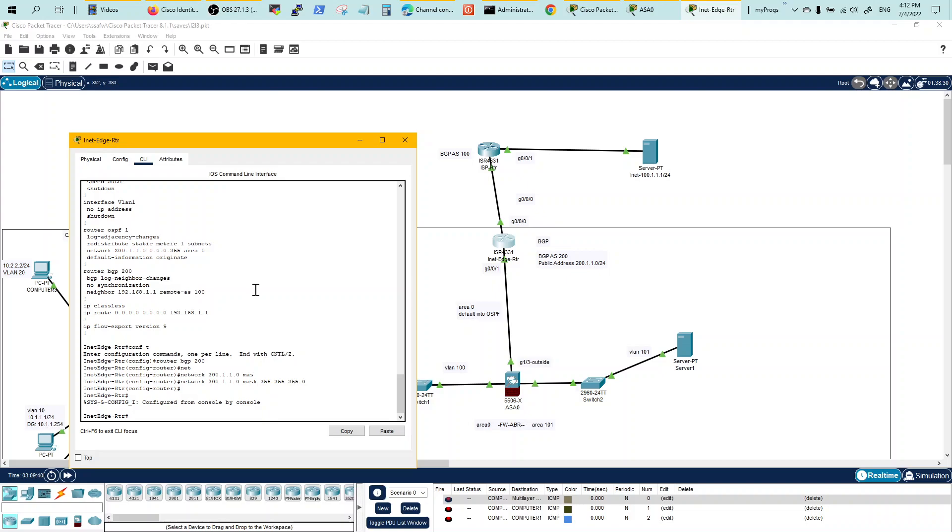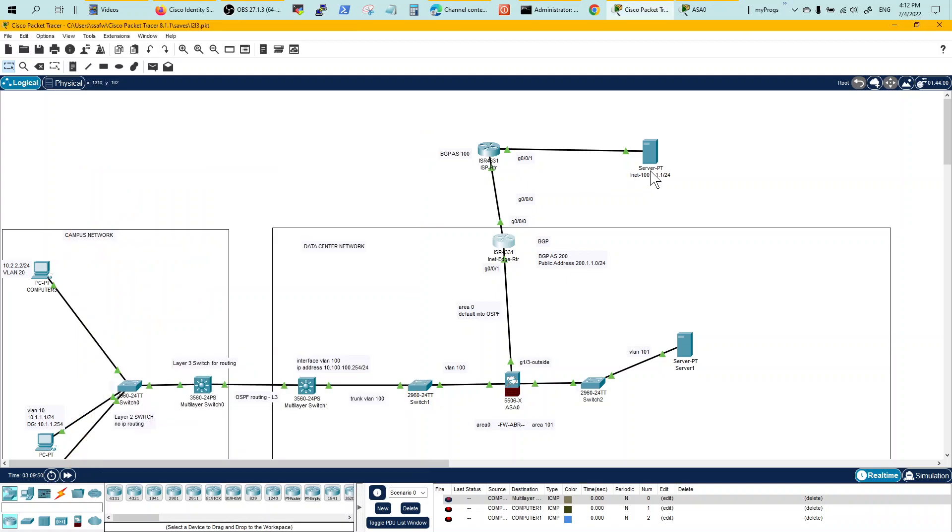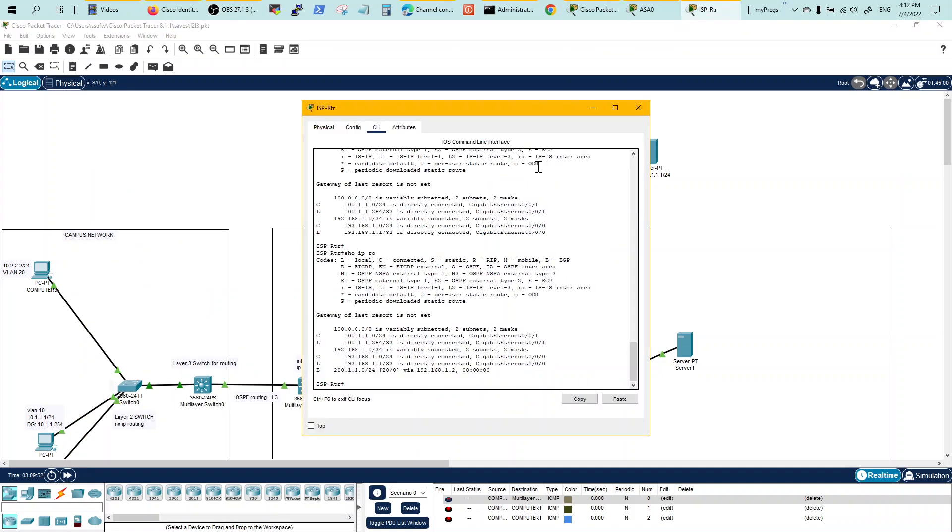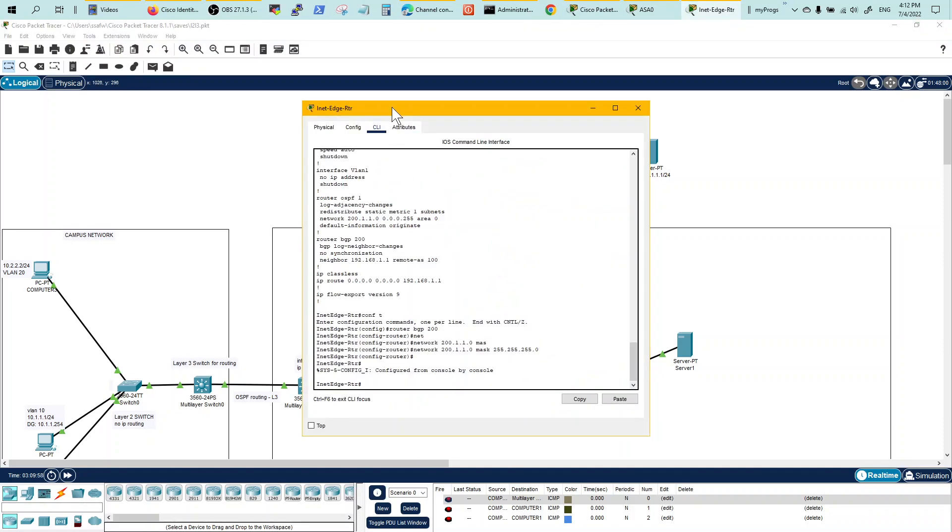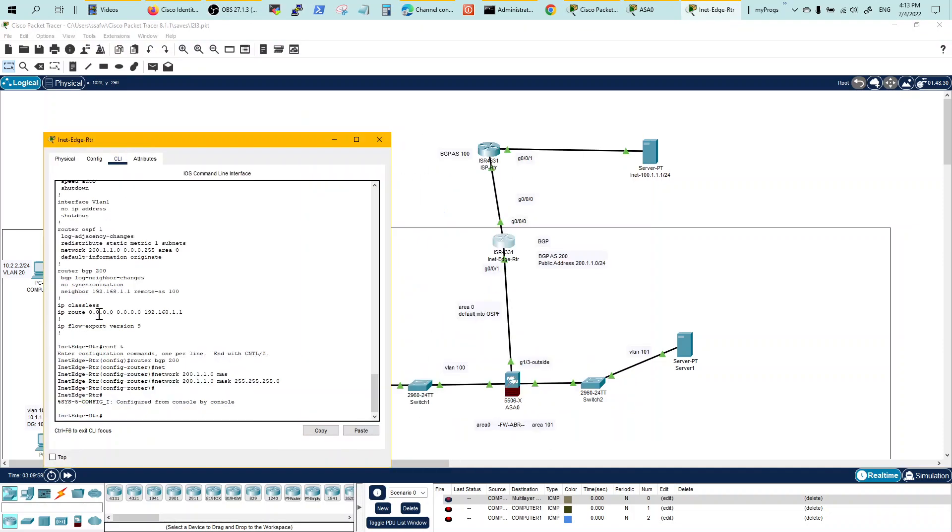It is a little buggy, but sometimes the configs will show up, sometimes they won't. But the reason you're seeing this network 200.1.1.1 in the ISP router is because there is a network statement, which is not currently visible in the edge router at this point in time. So you would use the edge router to advertise this network. That's the buggy portion of this packet tracer.